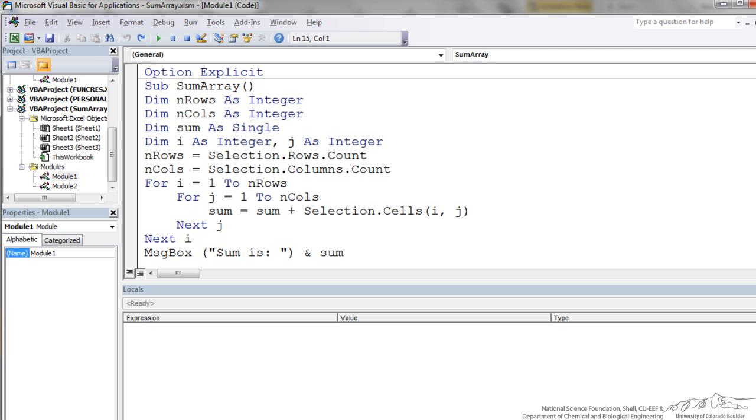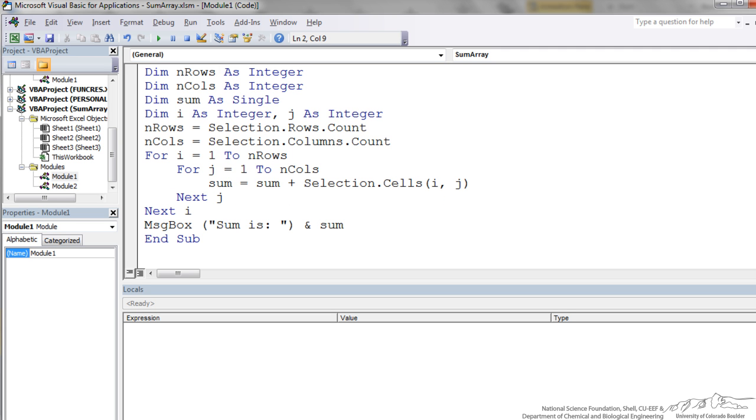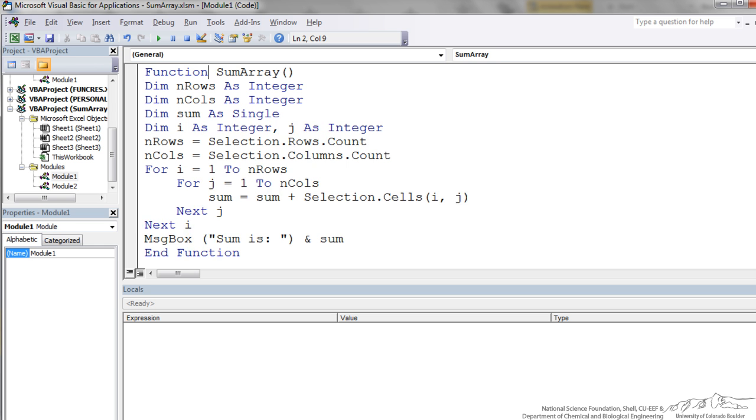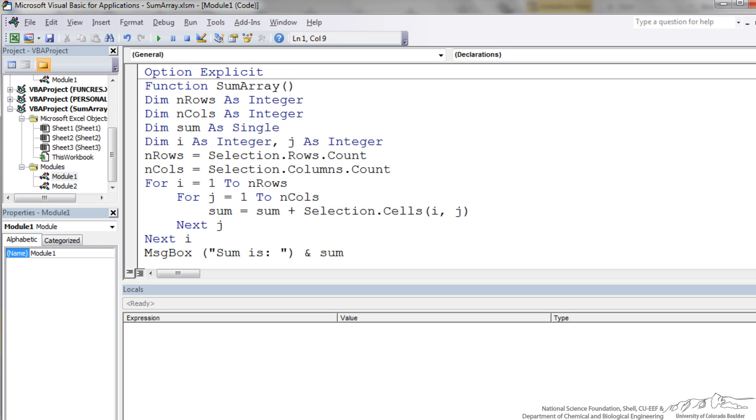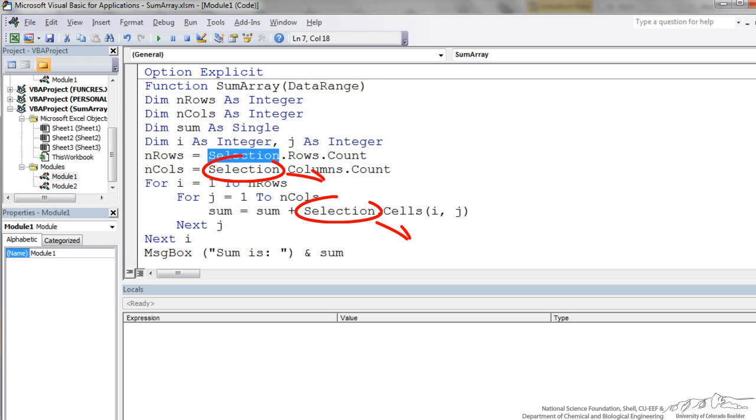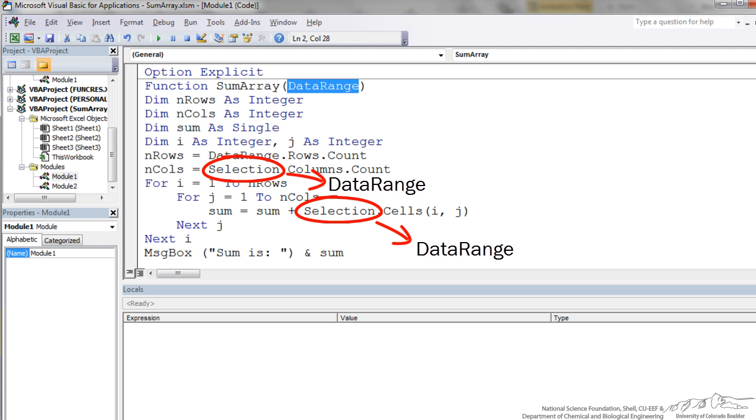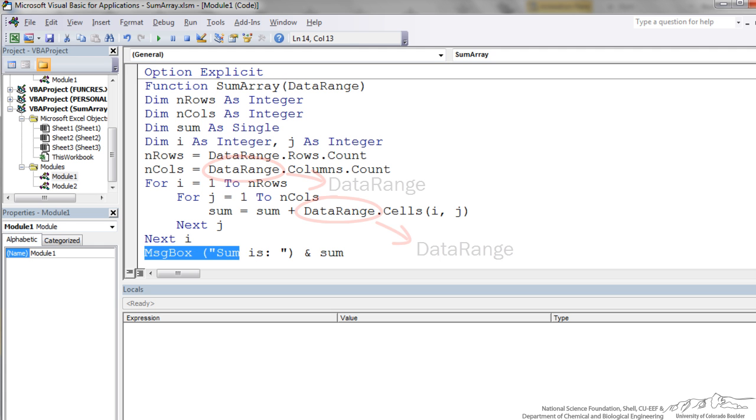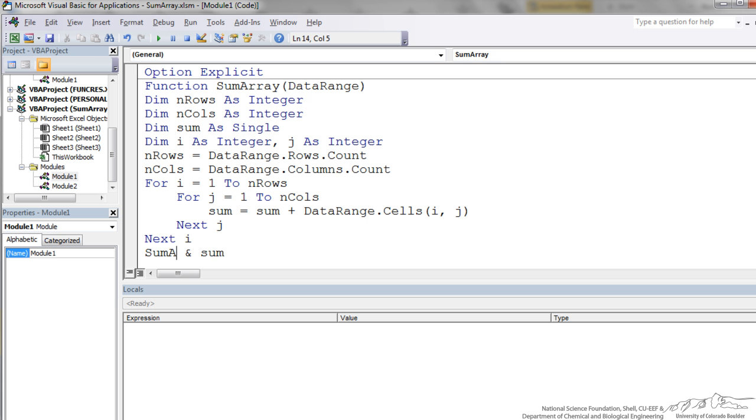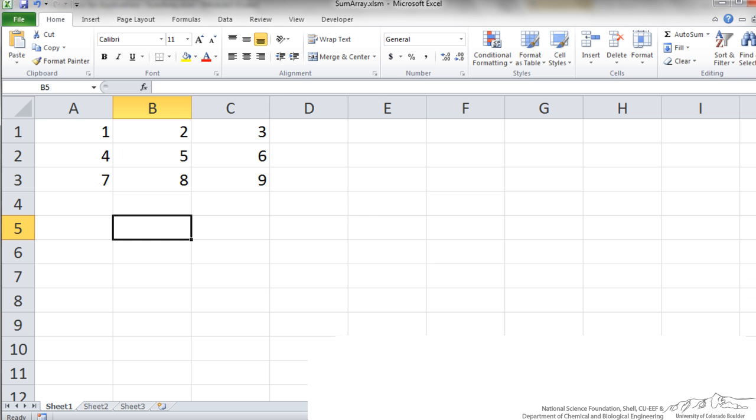I am now going to quickly transform this into a function. To do that I change sub to function. When I go down you will notice that the end sub automatically changes to an end function. I need to add an argument, so I will do data range just like I did for the vector. The object is no longer selection, it is my data range. I do not want a message box in a function, so the output is just the name of the function, and that is going to equal sum.